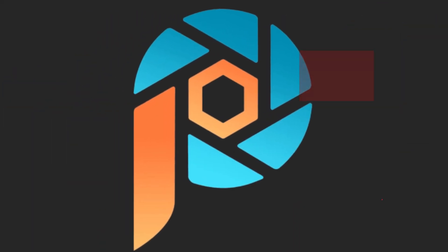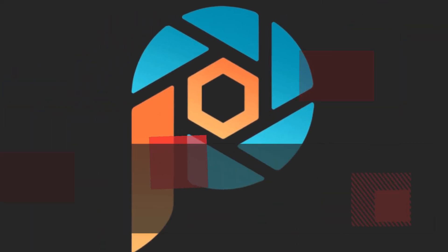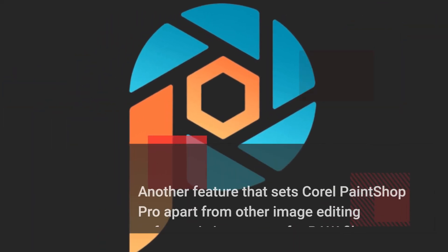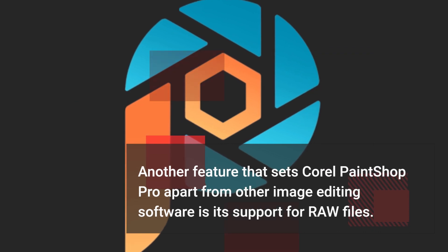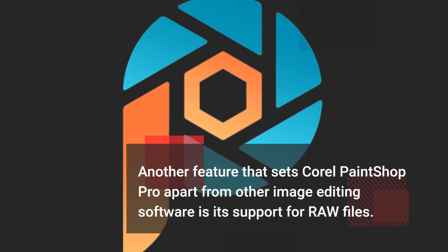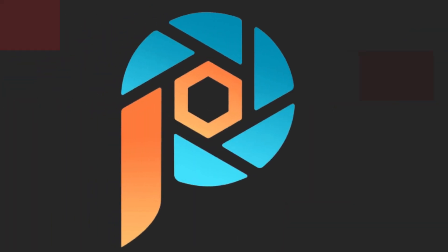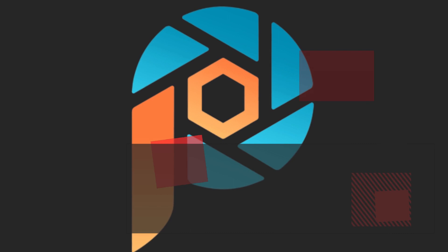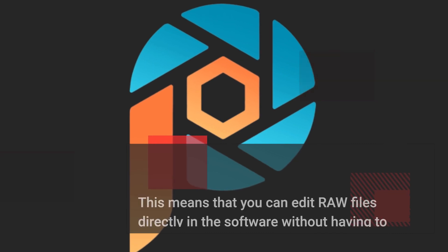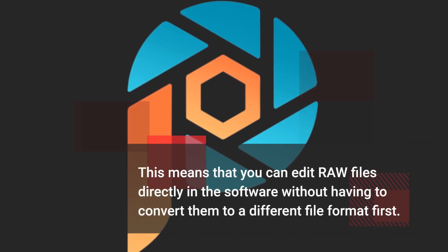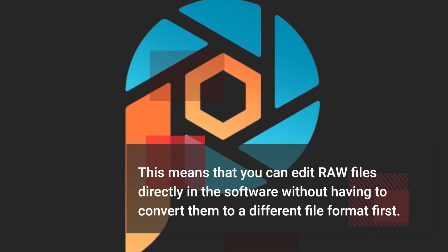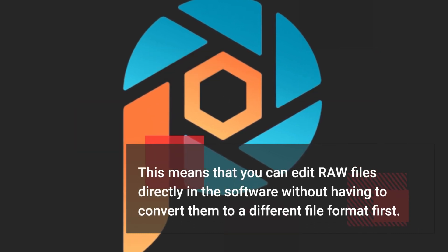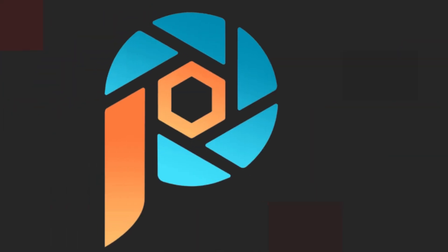Another feature that sets Corel PaintShop Pro apart from other image editing software is its support for raw files. This means that you can edit raw files directly in the software without having to convert them to a different file format first.